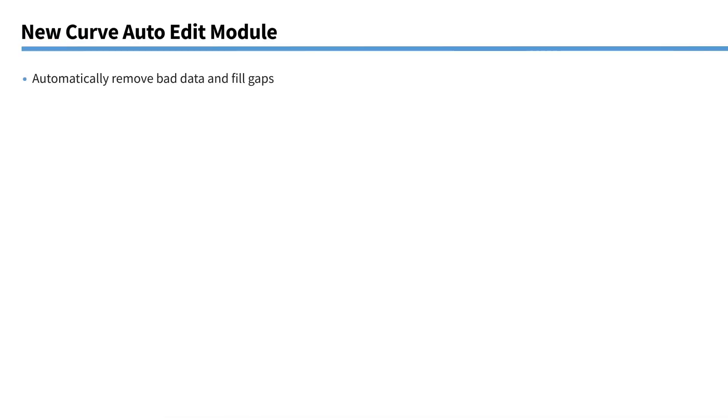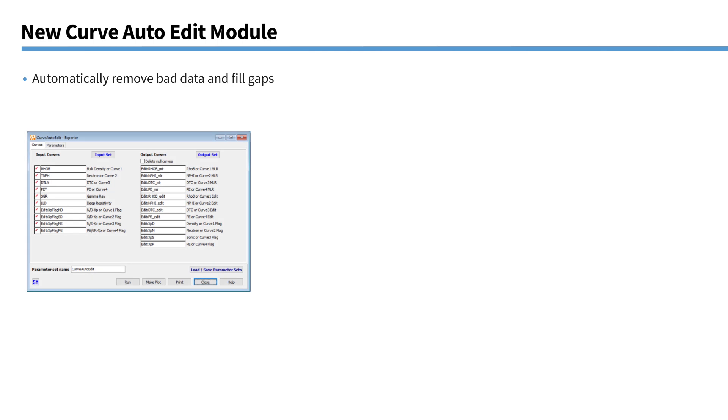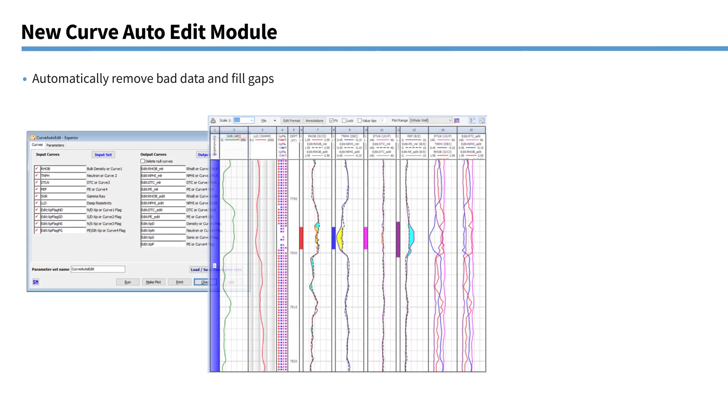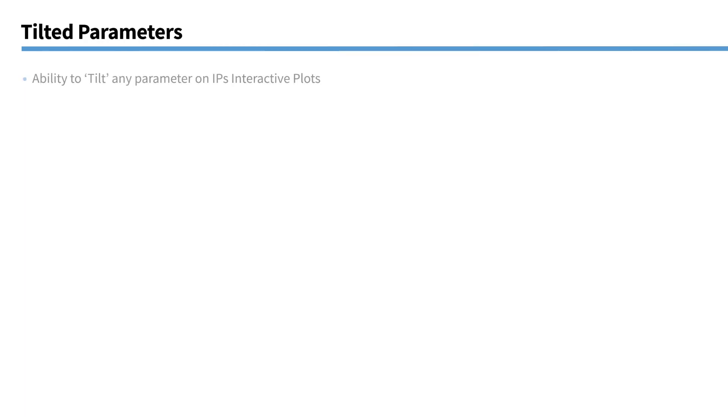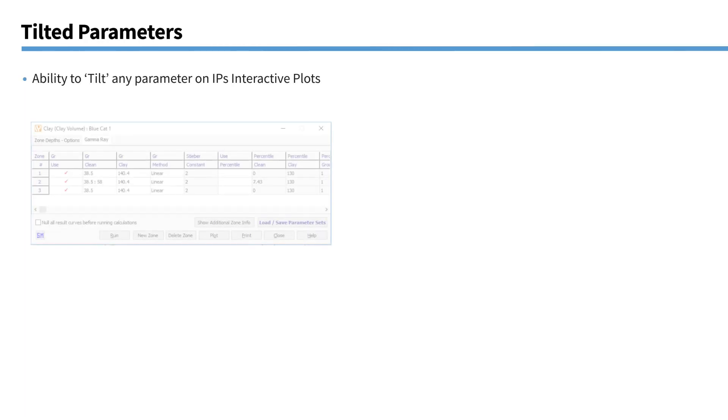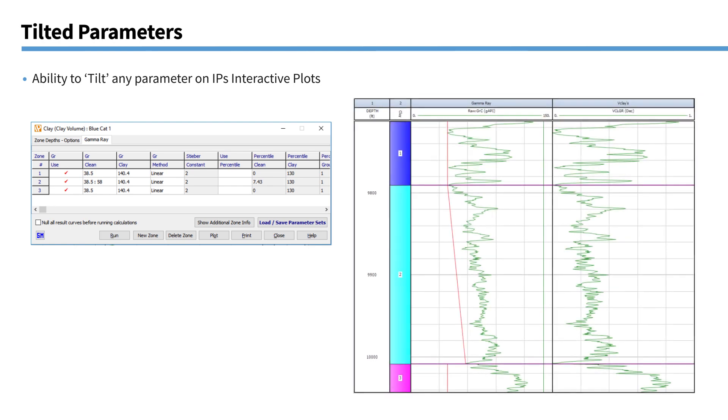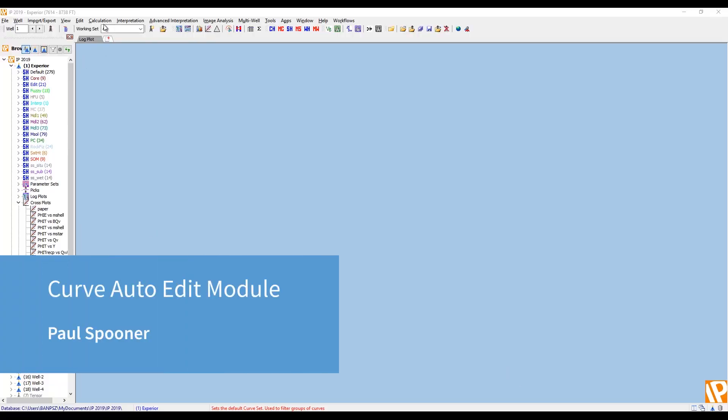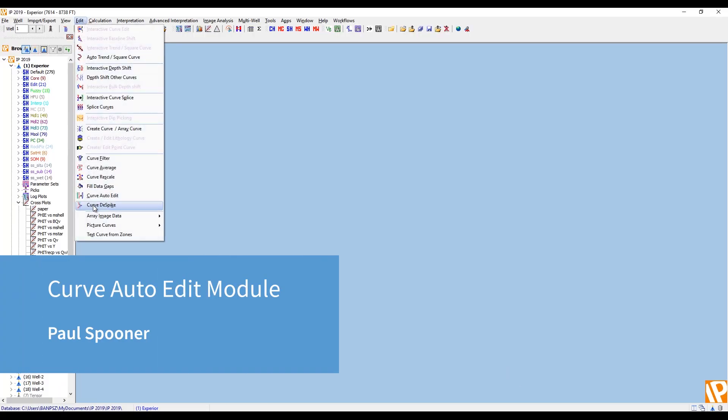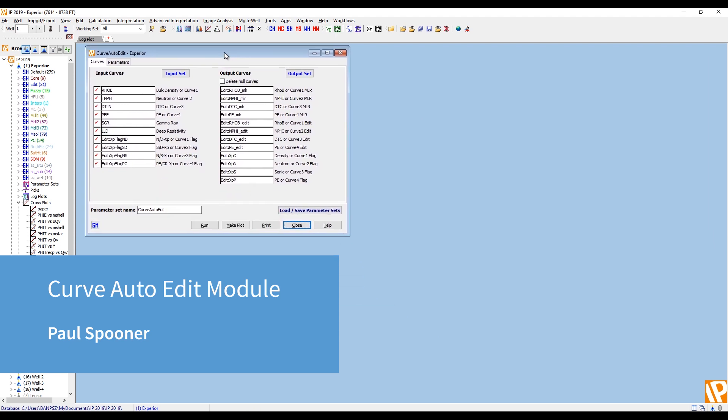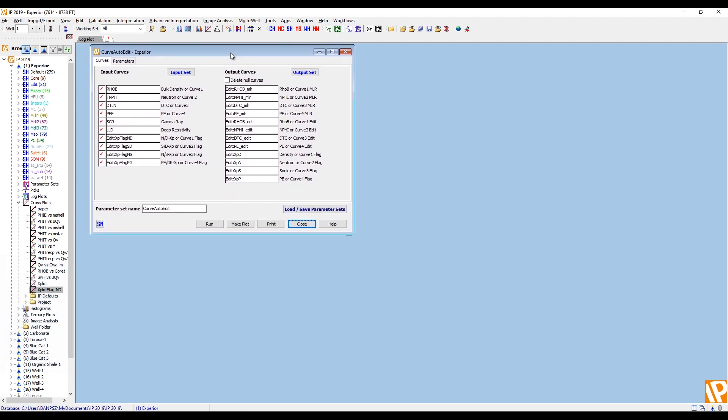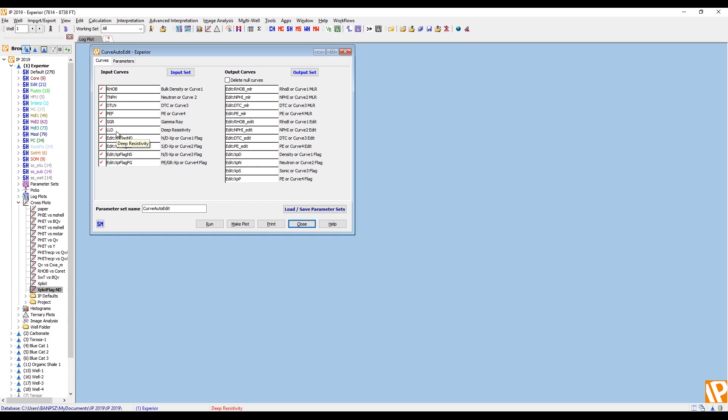Two of the main new additions are the new curve auto edit module and also the ability to tilt parameters. And so I'm going to hand over to Paul Spooner. He's going to tell us a bit about both those new features. The curve auto edit module allows you to repair logs affected by washouts. And the default setup is to repair a density neutron, a compressional sonic and a PE. And it does this by using multilinear regressions. It creates a multilinear regression for each curve, predicting each curve using all the others as inputs.